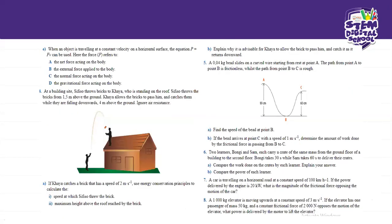Number 5: a 0.04 kilogram bead slides on a curved wire starting from rest at point A. The path from A to B is frictionless, while the path from B to C is rough. Find the speed of the bead at point B, and if the bead arrives at point C with a speed of 1 meter per second, determine the work done by the frictional force in passing from B to C.